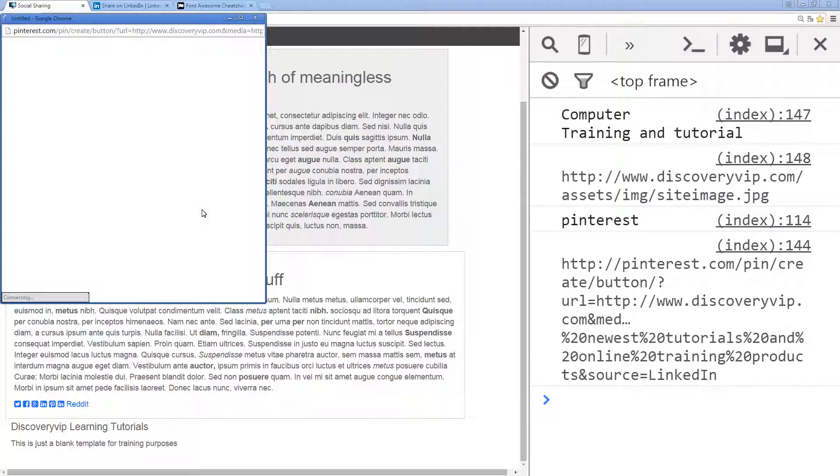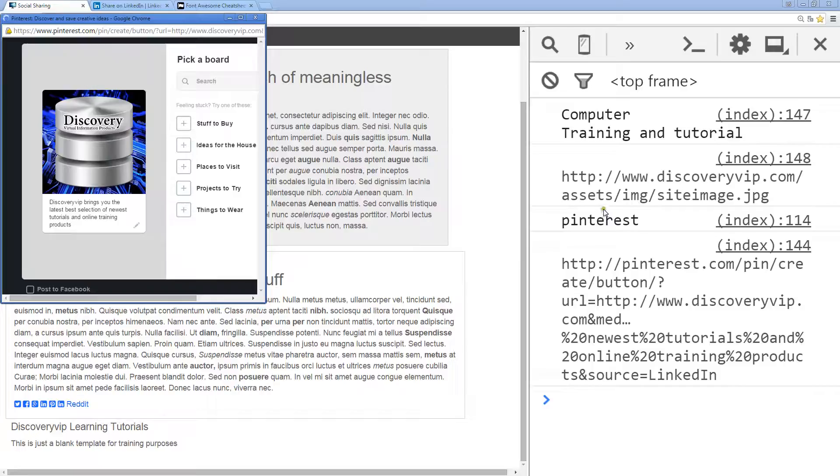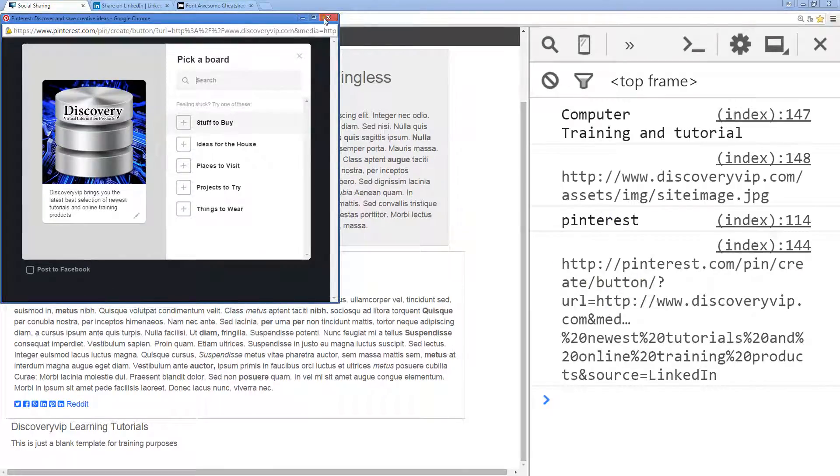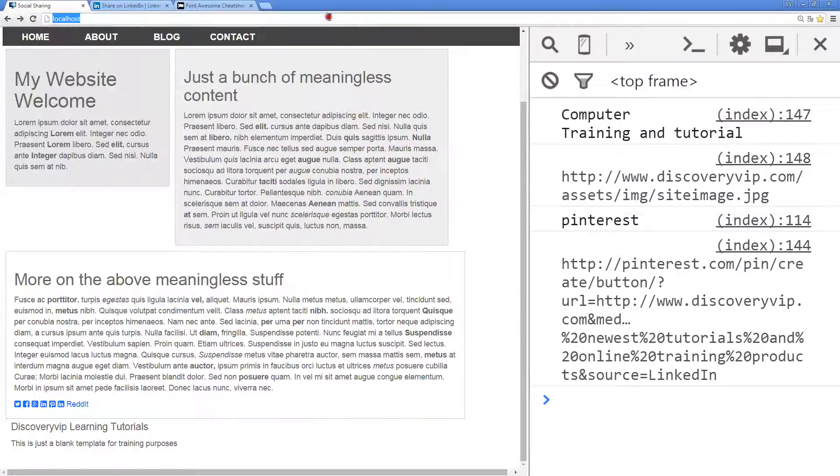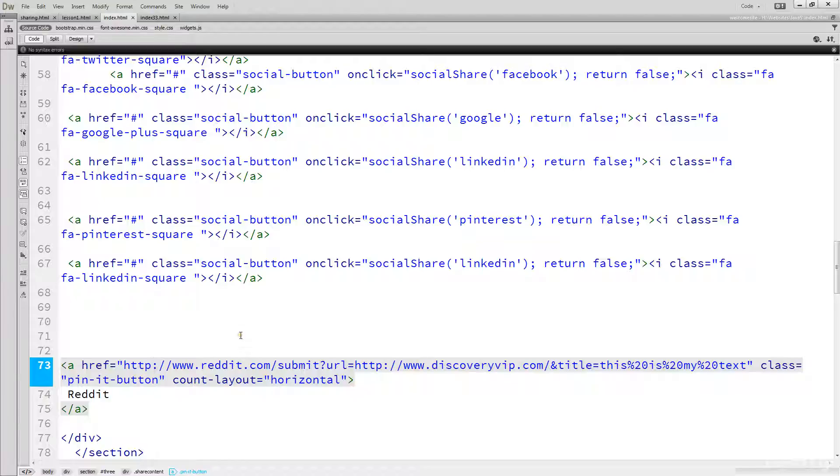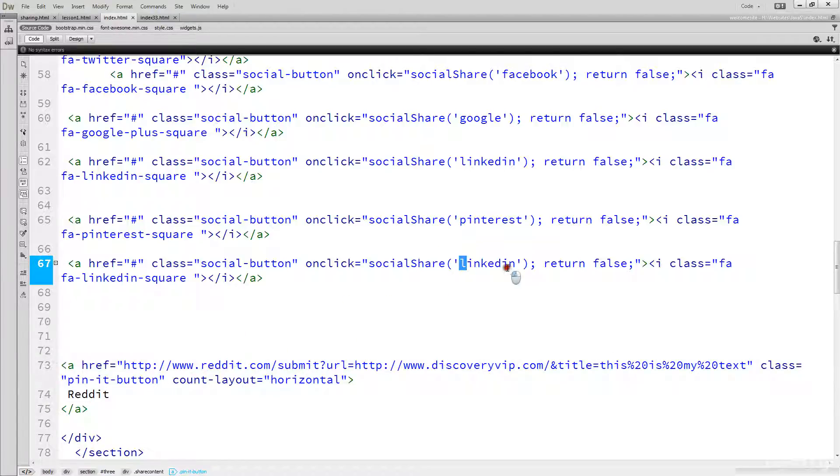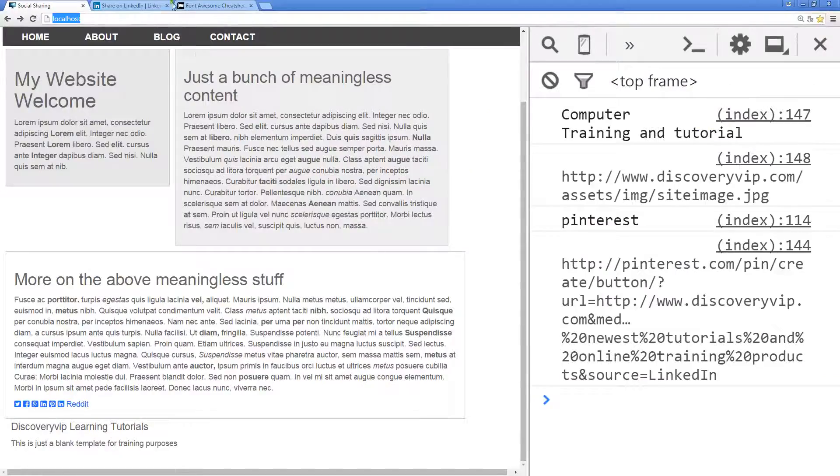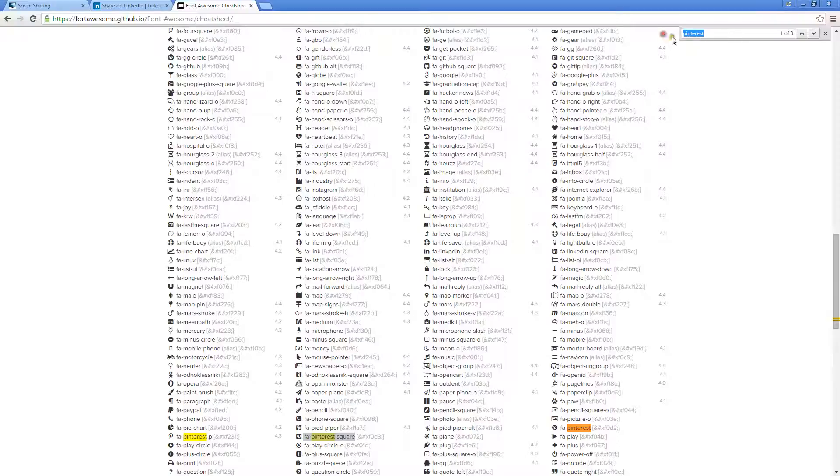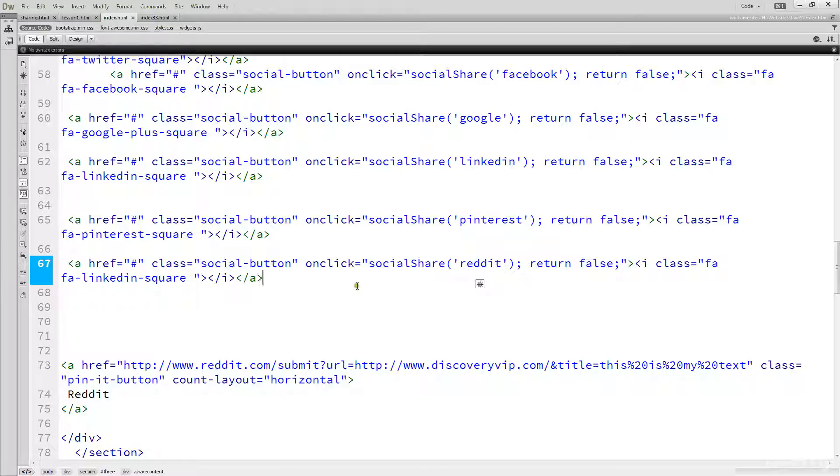That's why I like to console out this information while I'm working on it, just so I can see that I can constantly get that information. The last one that we're going to do within this lesson is going to be the Reddit. Reddit actually should be fairly quick. I'm just going to go back to that Font Awesome, search for Reddit. Hopefully they have it, and they do. Again, Font Awesome, great resource. That's putting in that icon now.